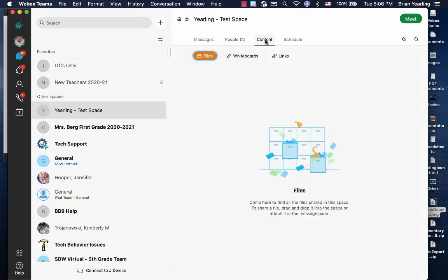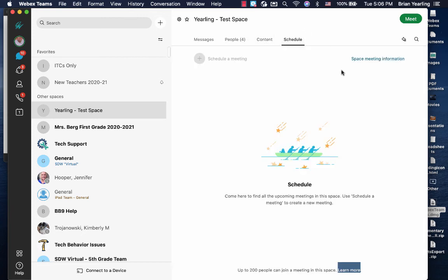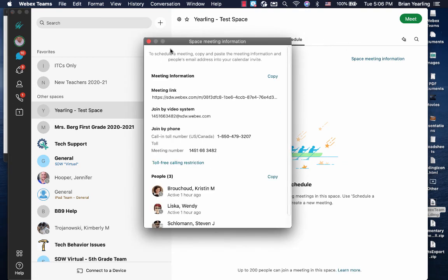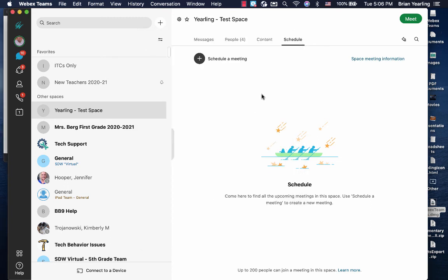If there's content within your space, you can click the content button. And if you want to schedule a meeting, you can do so by clicking on space information and scheduling a meeting.